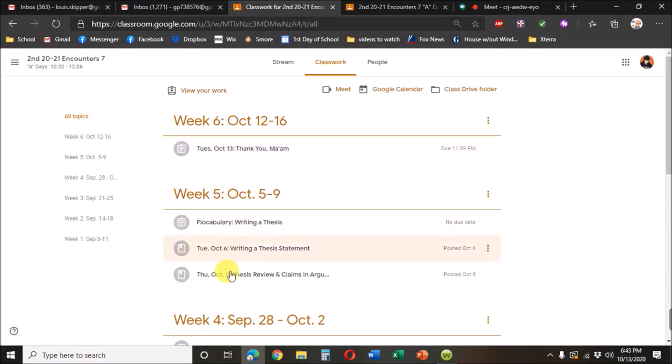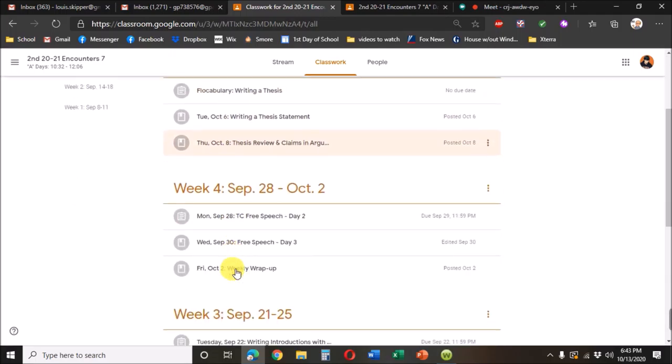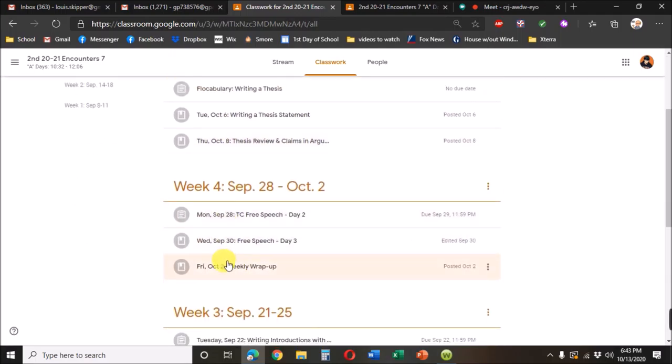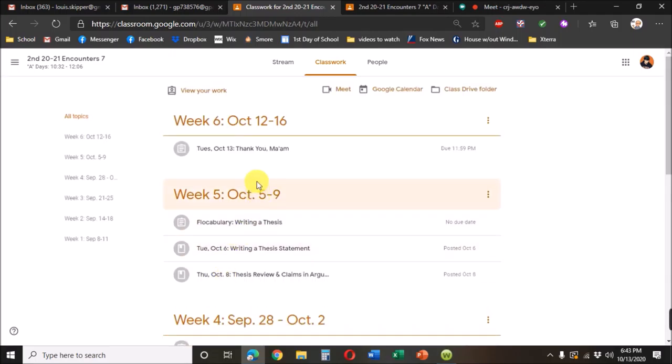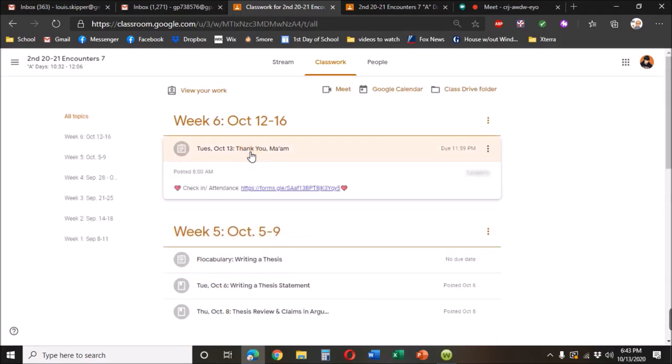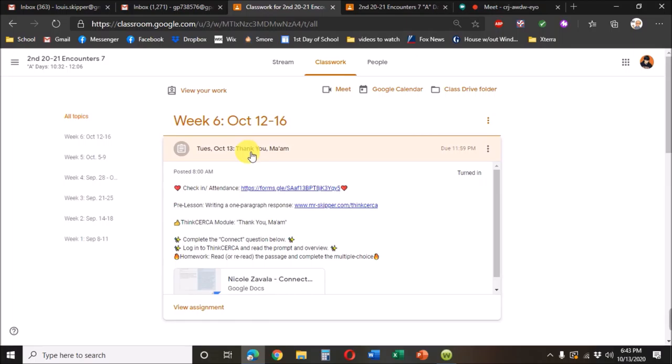And under each week, we have the days. Here's Tuesday, Tuesday, Thursday, Monday, Wednesday, Friday. And you click that, and you'll find a variety of things for that day.